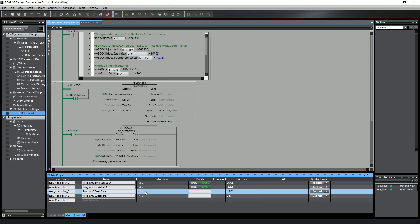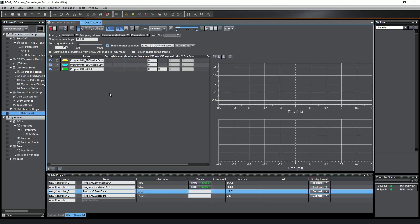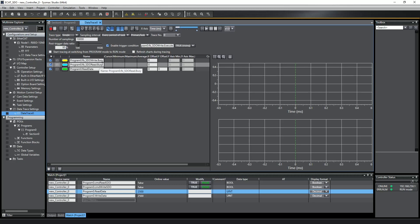SysMac Studio does have EtherCAT packet sniffers for troubleshooting, but another simple trick is to use the data trace tool. Here I have a data trace that's triggered by the execute bit of the write function block, and then I'm monitoring the busy bits of both the read and write function blocks and the read data variable.